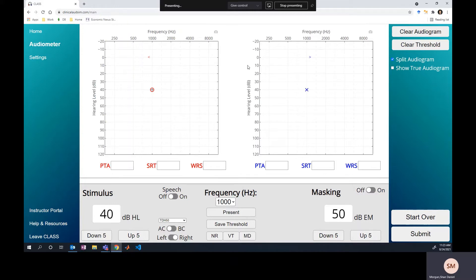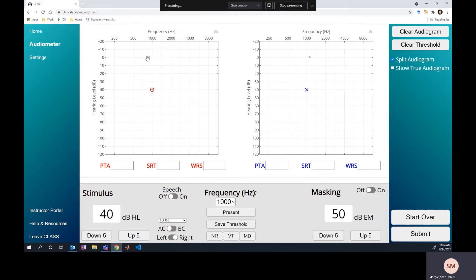We should ask: is this air conduction threshold I got in the right ear actually a response from the right ear, or maybe a response via bone conduction pathway from the left ear? Since my level is high enough, my interaural attenuation — assuming 40 dB for TDH-50 headphones — means a presentation level of 40 dB could cross over to the non-test ear, losing 40 dB, and be heard by bone conduction in the left ear at 0 dB HL.